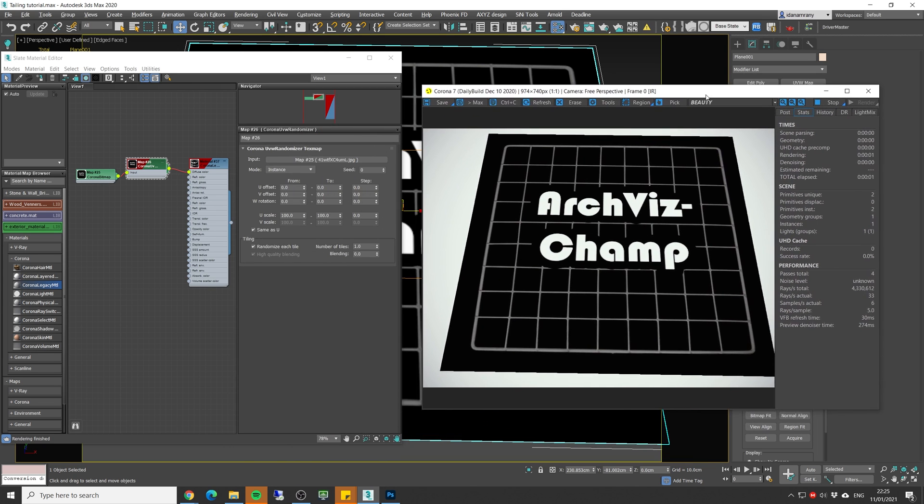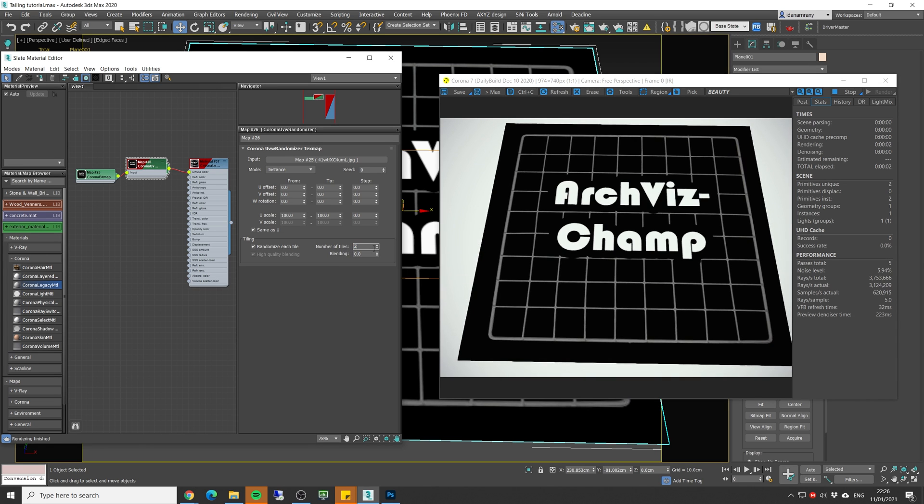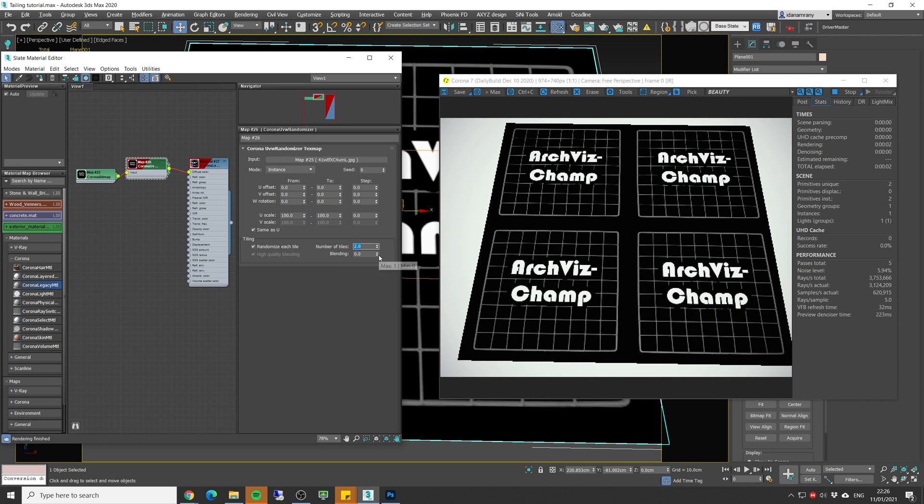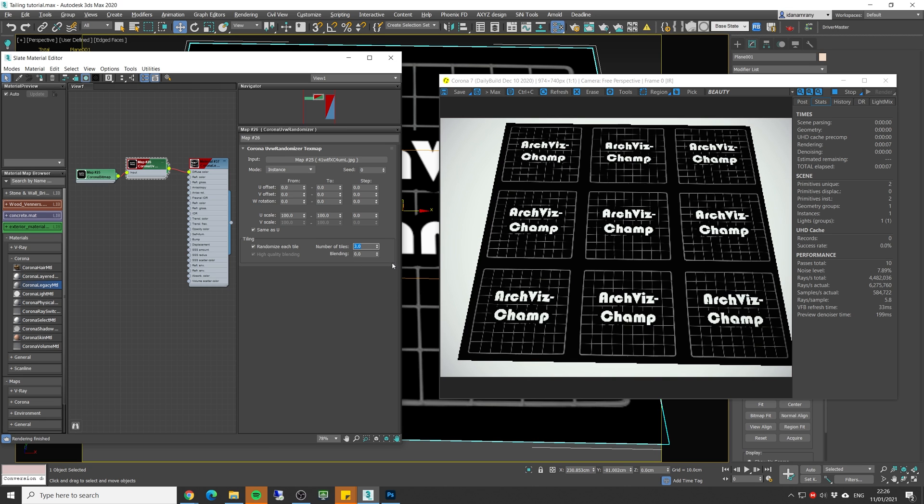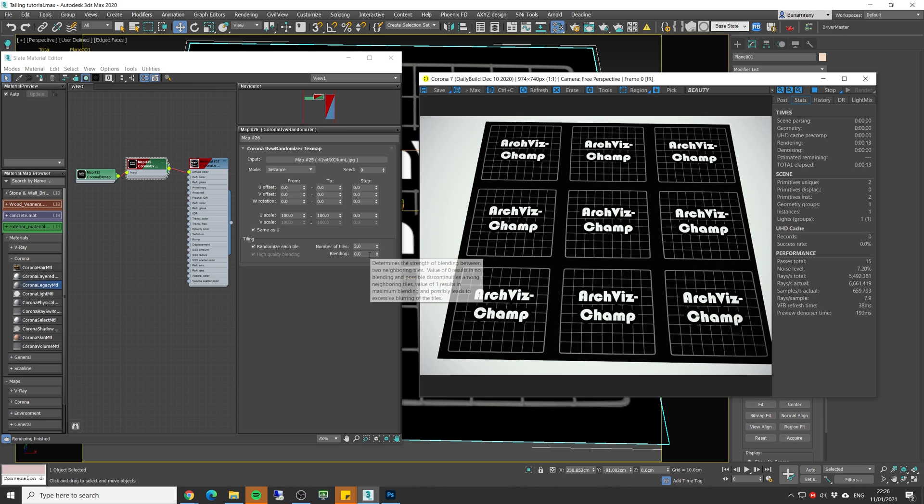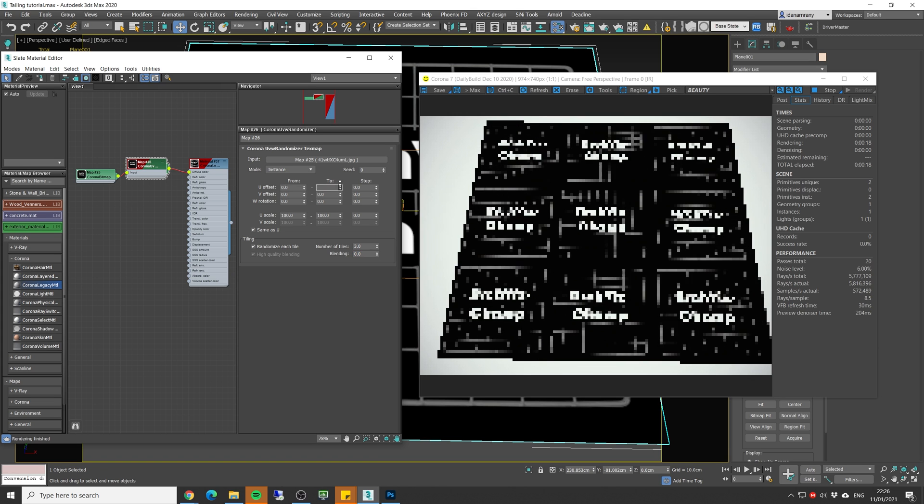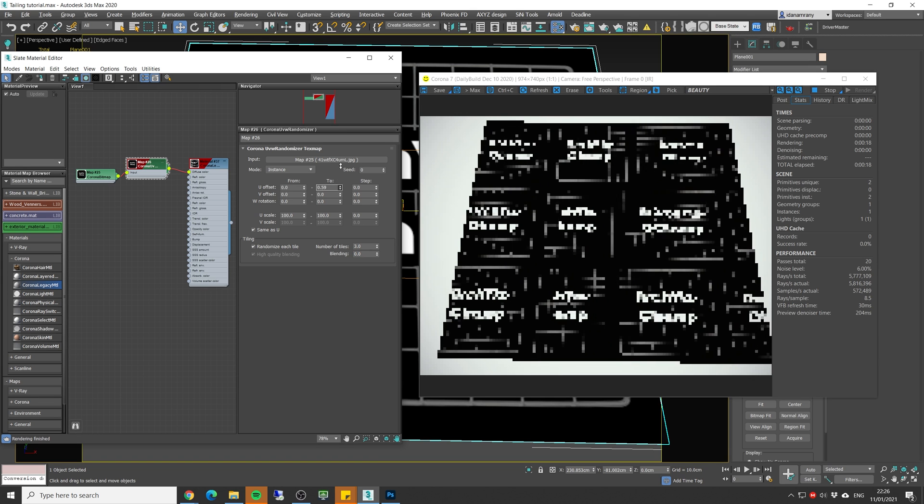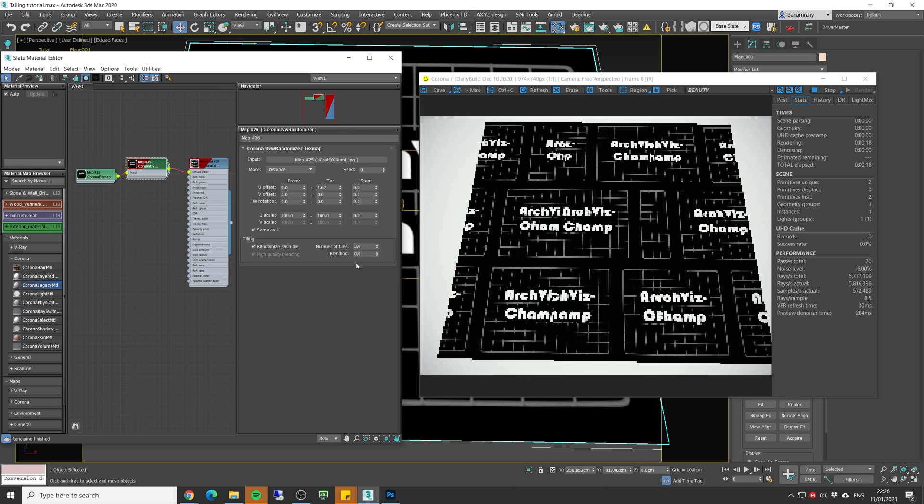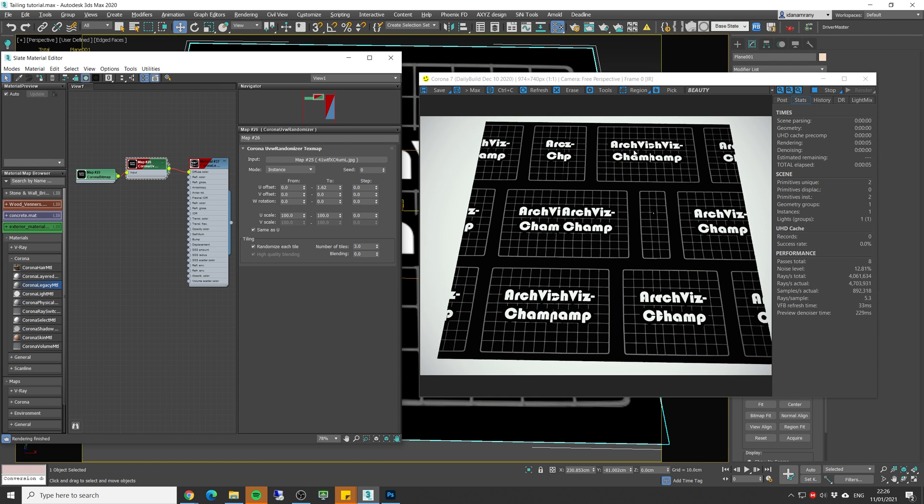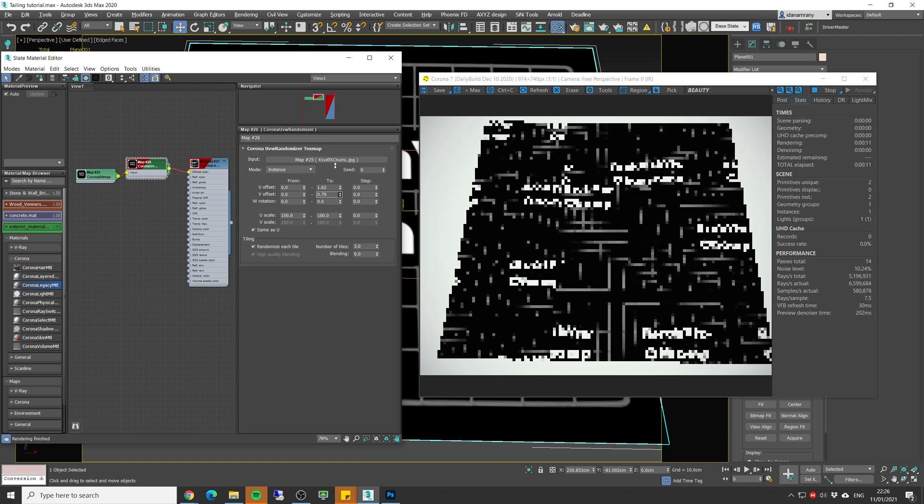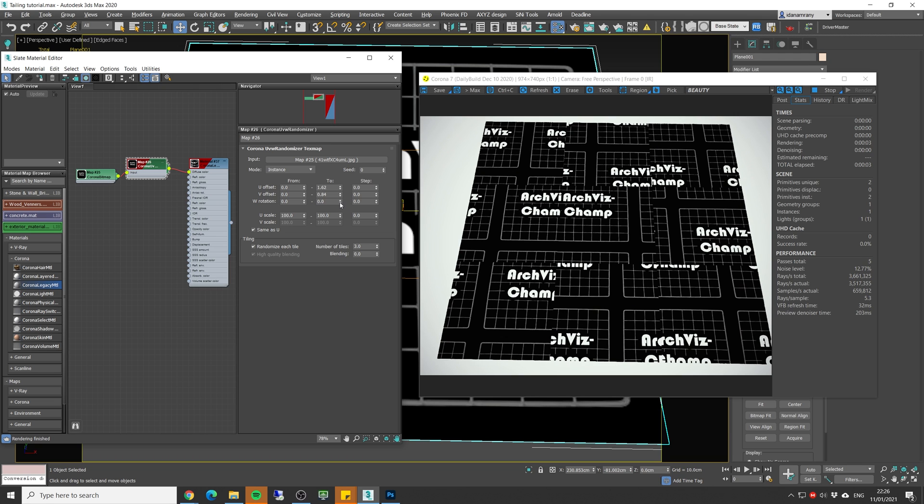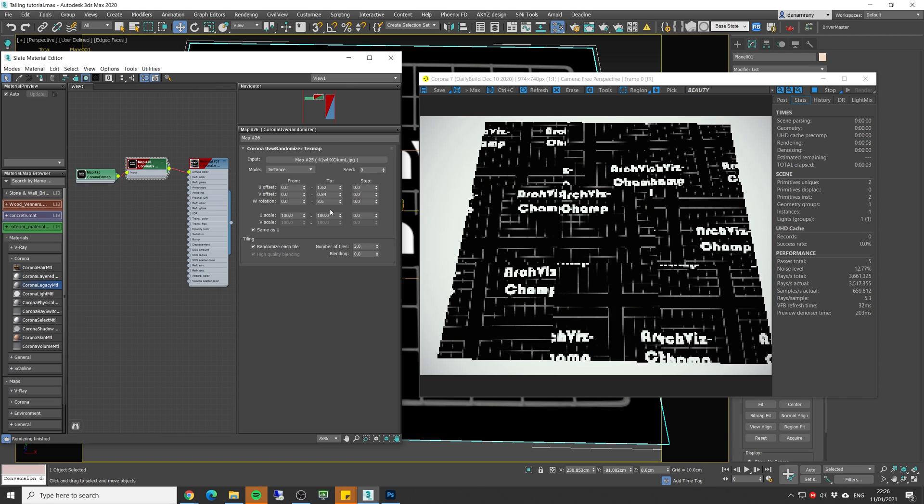And we need to control the number of tiles from this parameter. So if we put two, we can see we have two tiles for the U and the V value. So let's make three. We're going to keep the blending at zero for now. And let's start and add randomization to the U offset. Now you can see that each tile has a different U value.